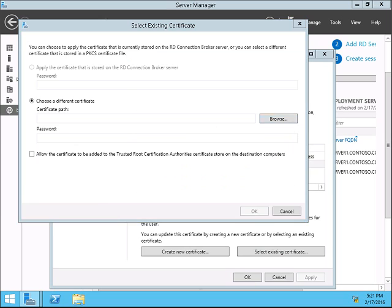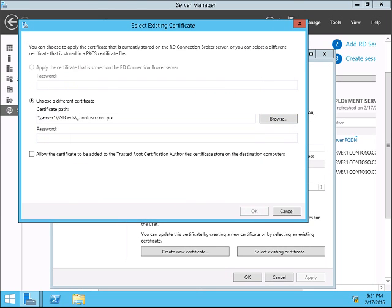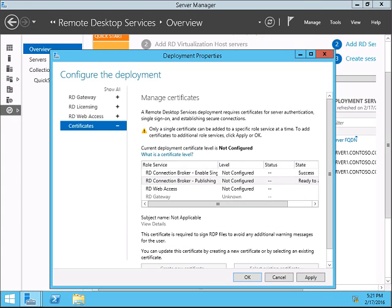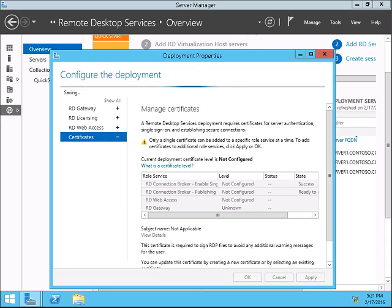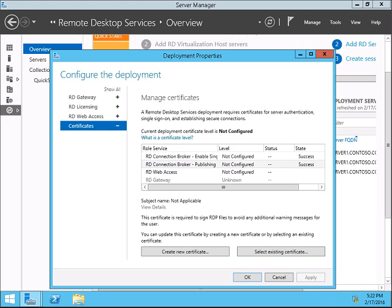Click the certificate, click Open, then give the password. Same way, select the checkbox, click OK, click Apply. Only a single certificate can be added to a specific role at a time, so you can add one by one.